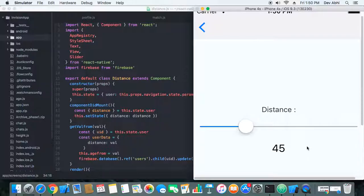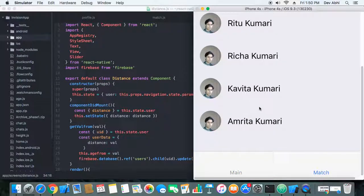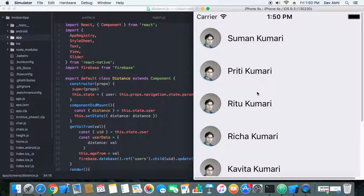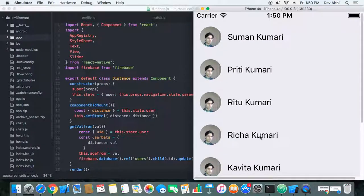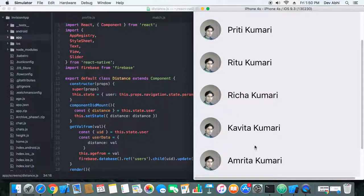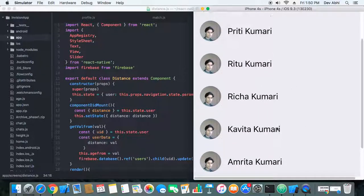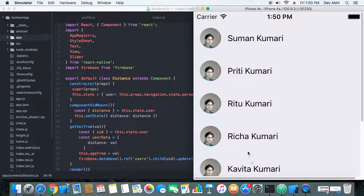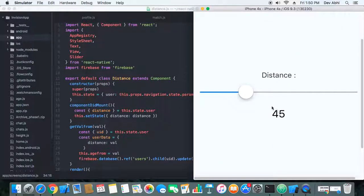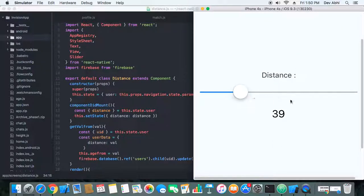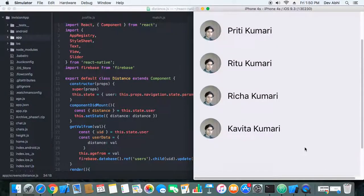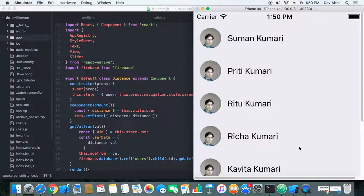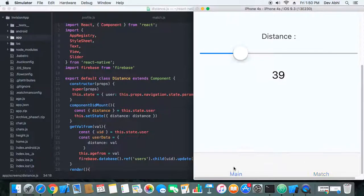Here the distance is set to 45 kilometers. Let's see how many users we have within 45 kilometers. There are one, two, three, four, five, six users within 45 kilometers. Let's reduce the distance and see if there is any change in the number of users. Yes, there are one, two, three, four, five members.